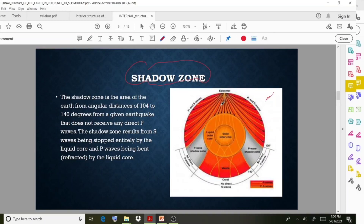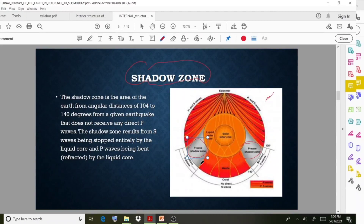If we consider the epicenter, we can observe the shadow zone. The inner core creates a shadow zone — a shadow region. The shadow zone is the area of the Earth from an angular distance of 104 degrees to 140 degrees from the epicenter. In this particular angular range, no direct P-waves are received.